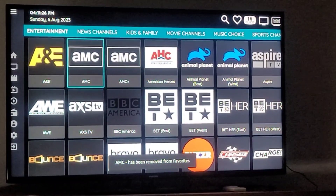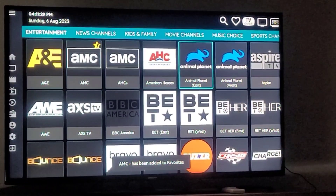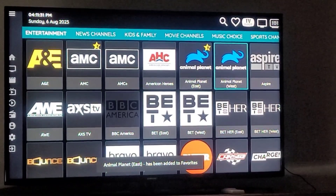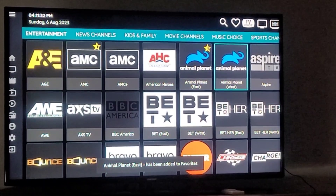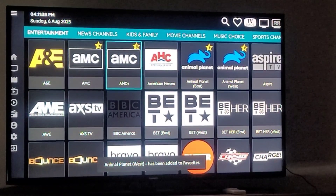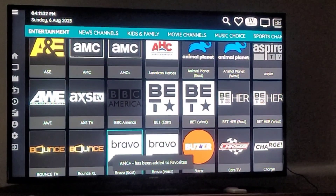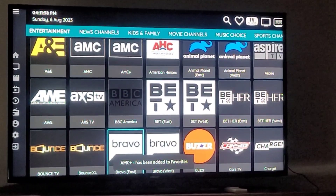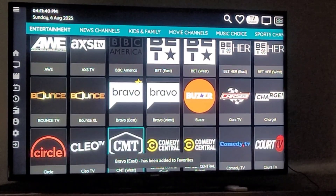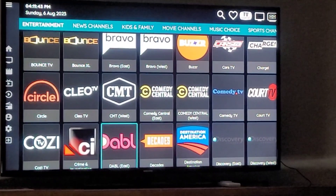So I want to save AMC because I like that one. We like Animal Planet — we'll do both Animal Planets, both AMCs. I know that we like Bravo. So you go through all the channels this way instead of having to go through the TV guide itself.